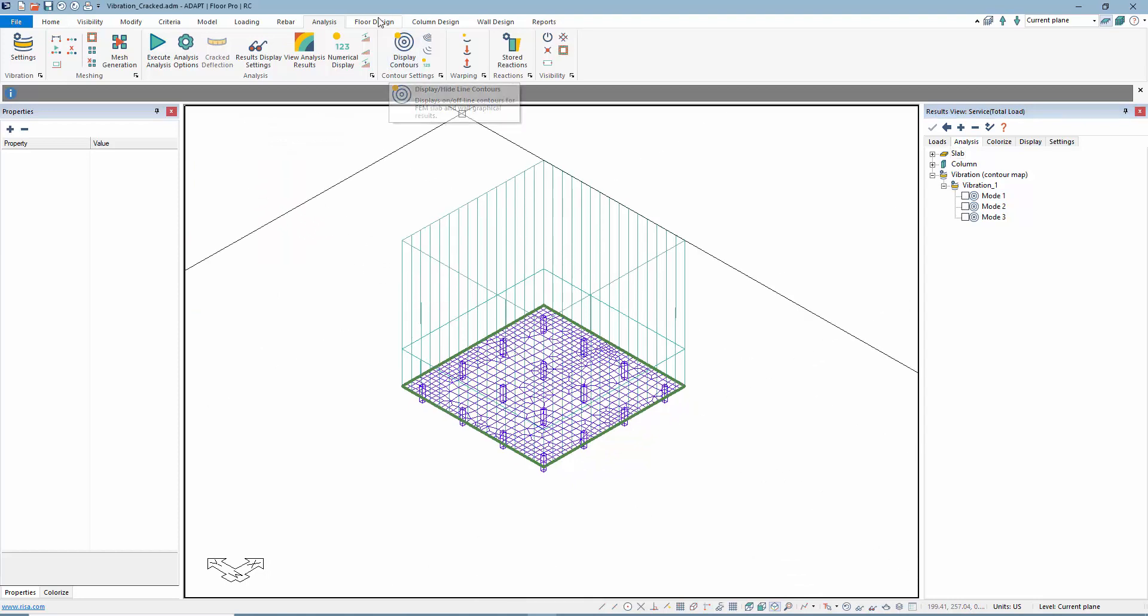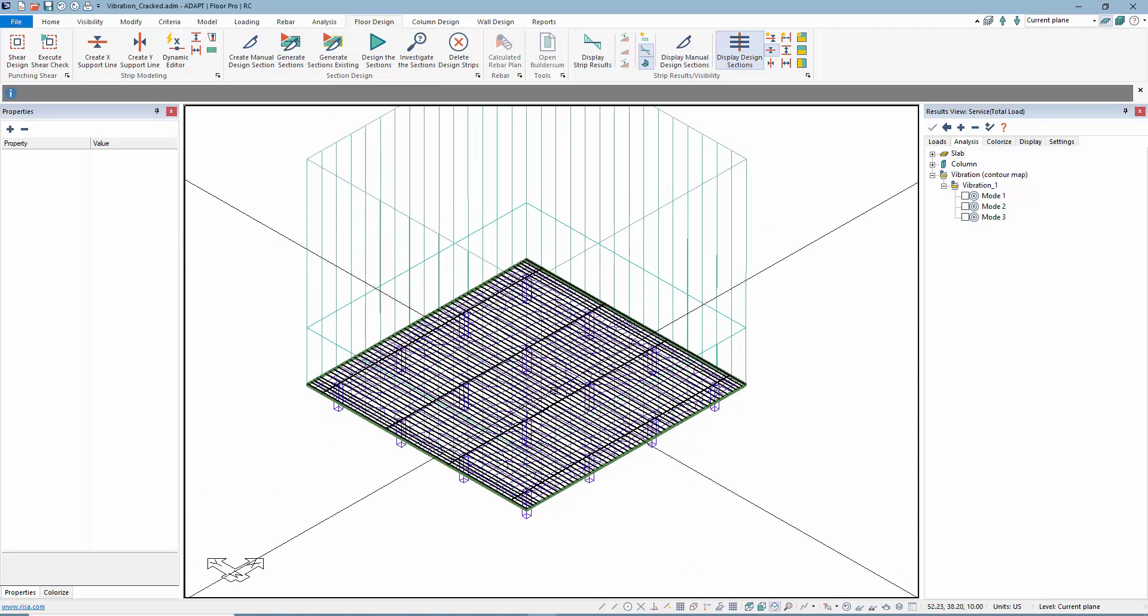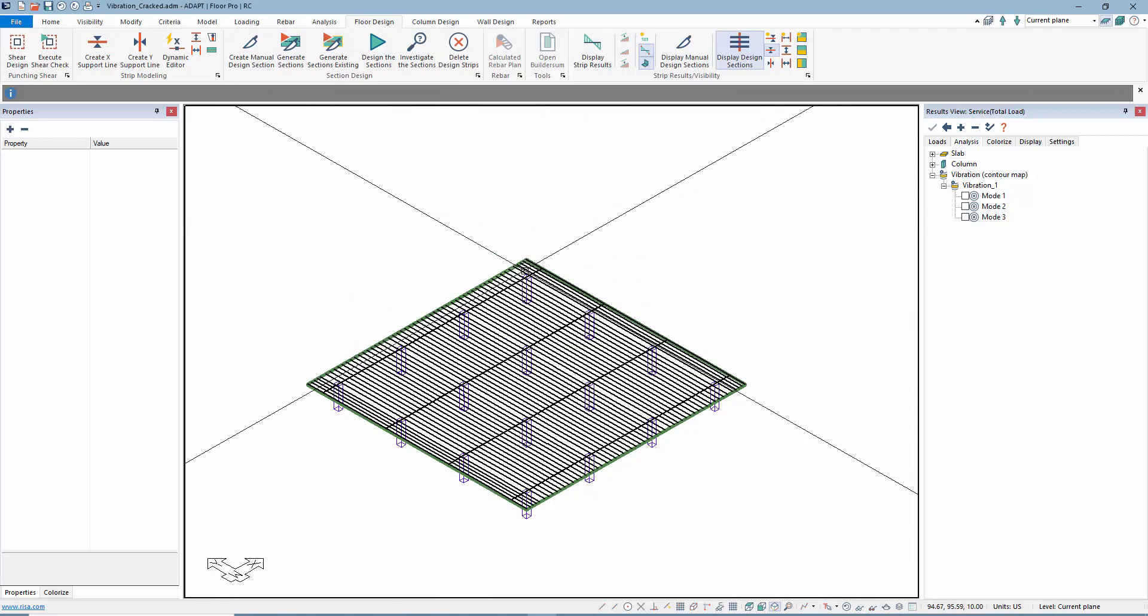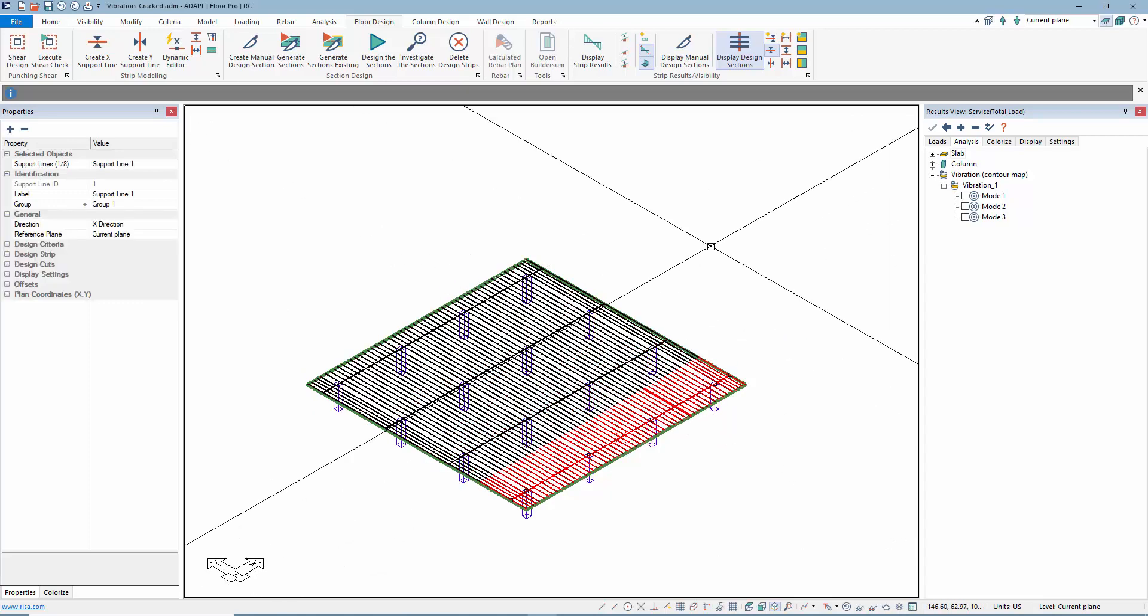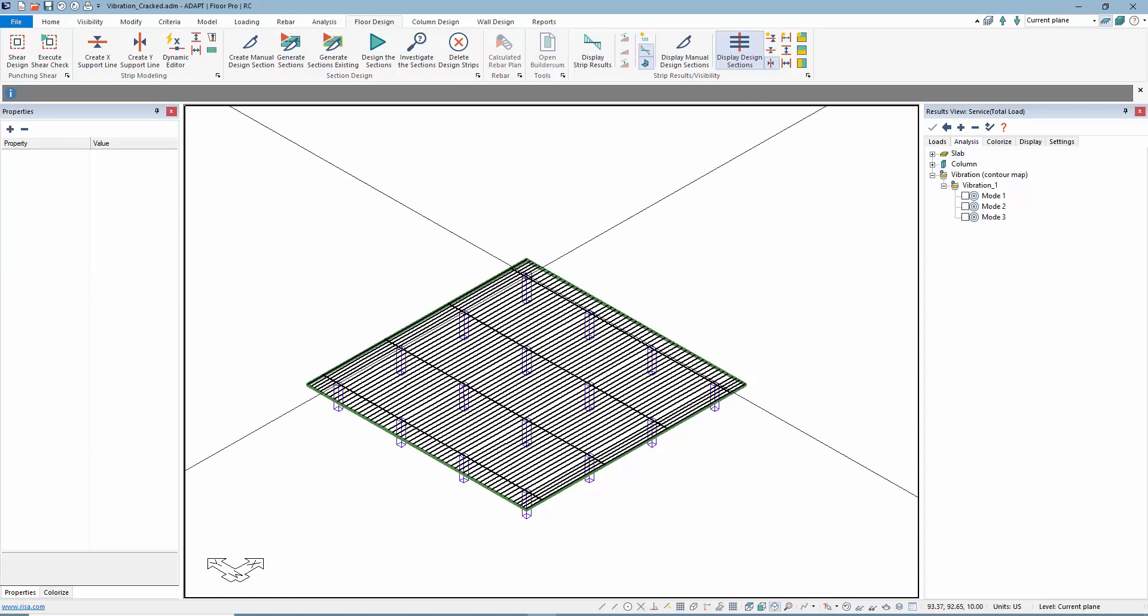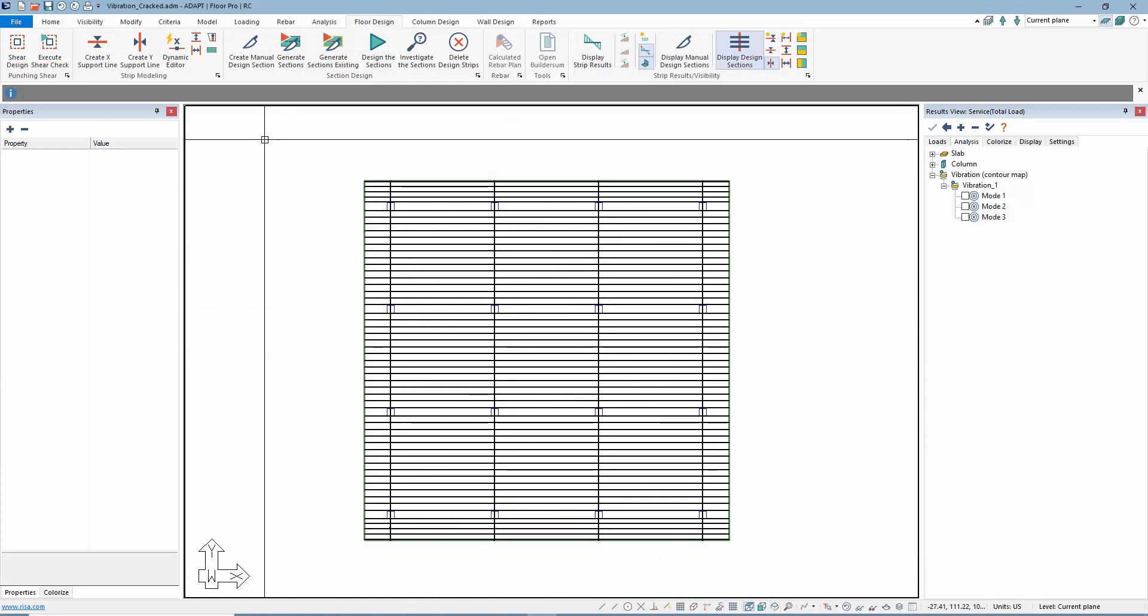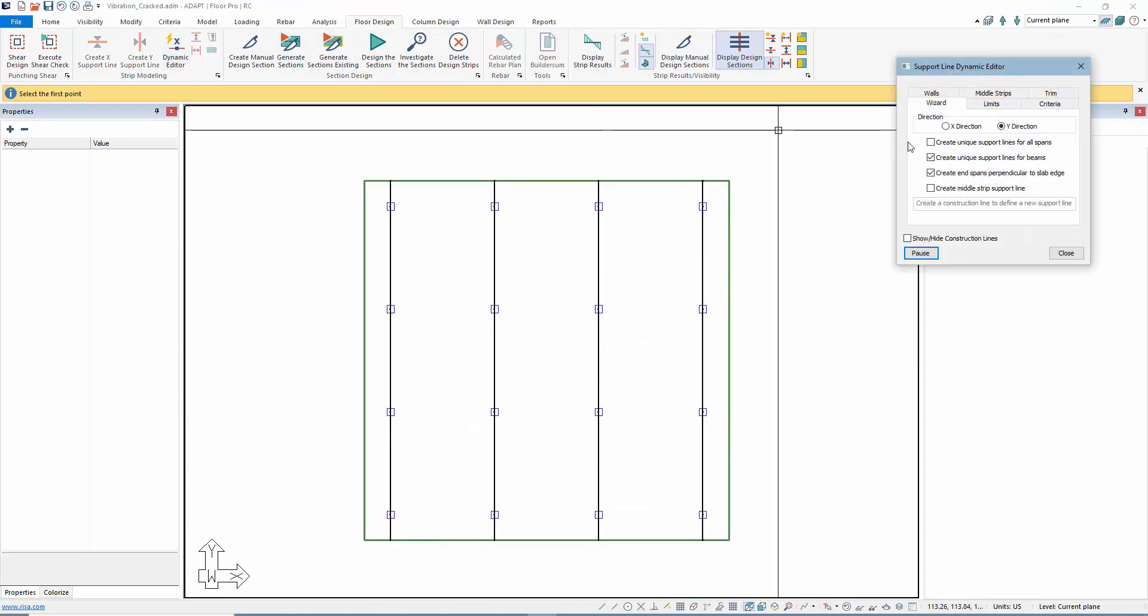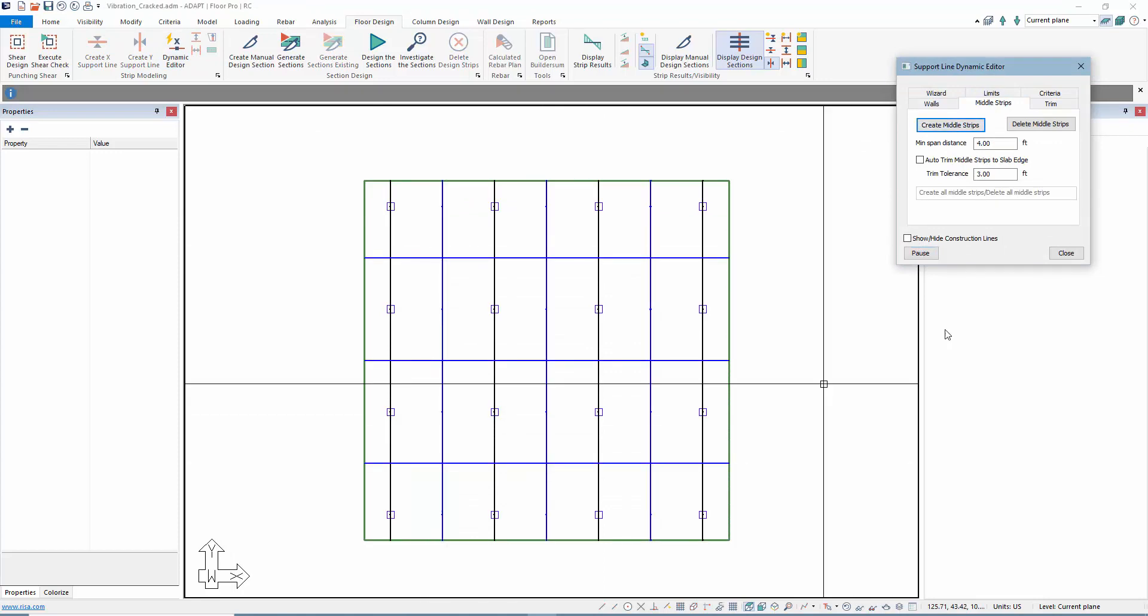We're going to go to the next step, which will be floor design. I'm going to generate my design cuts, and you can see there are cuts in both directions, the X direction and the Y direction. These are based on full tributary, so if we wanted to include middle strips, that's simple to do. We'll go to the dynamic editor under the floor design ribbon, and we're going to go to middle strips, create middle strips.